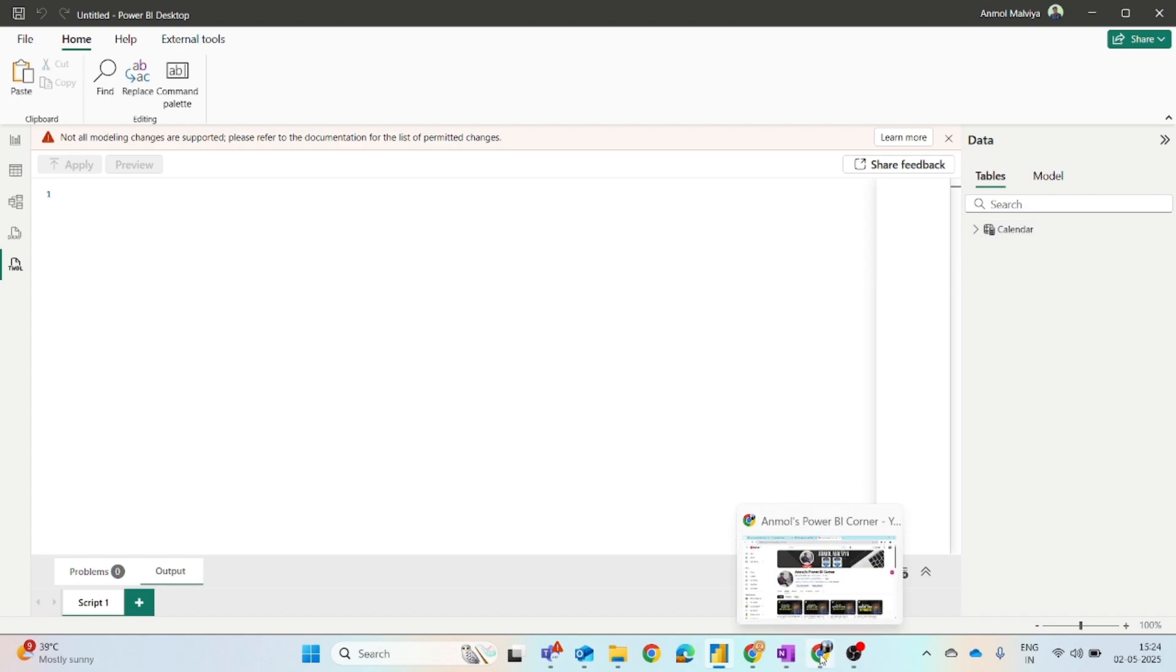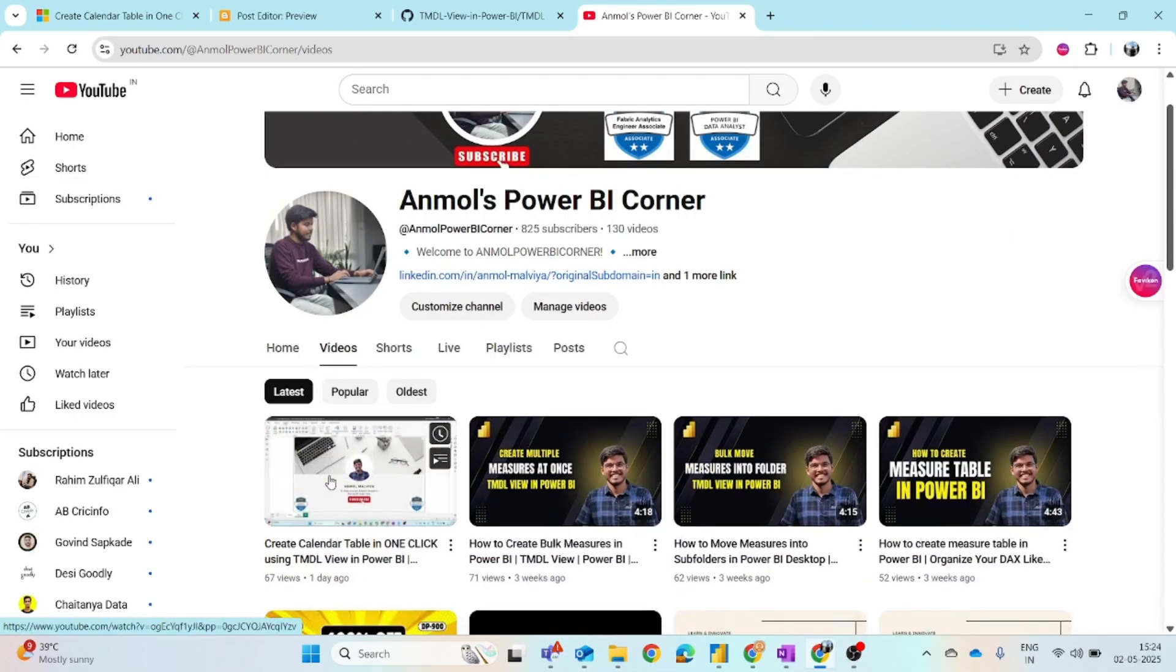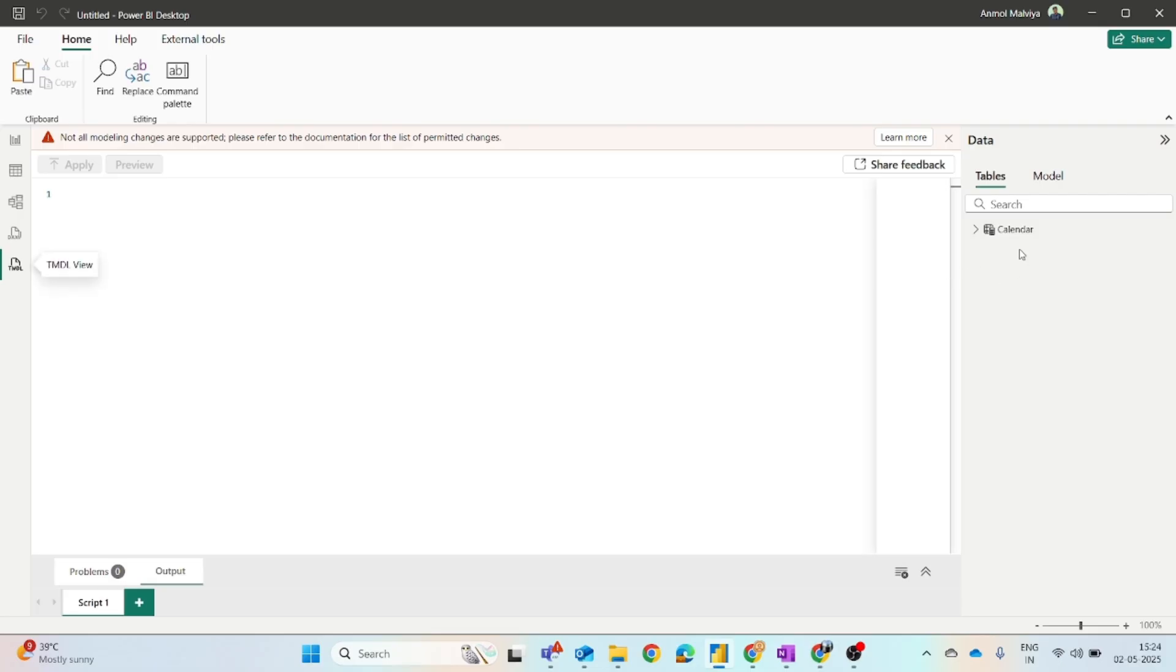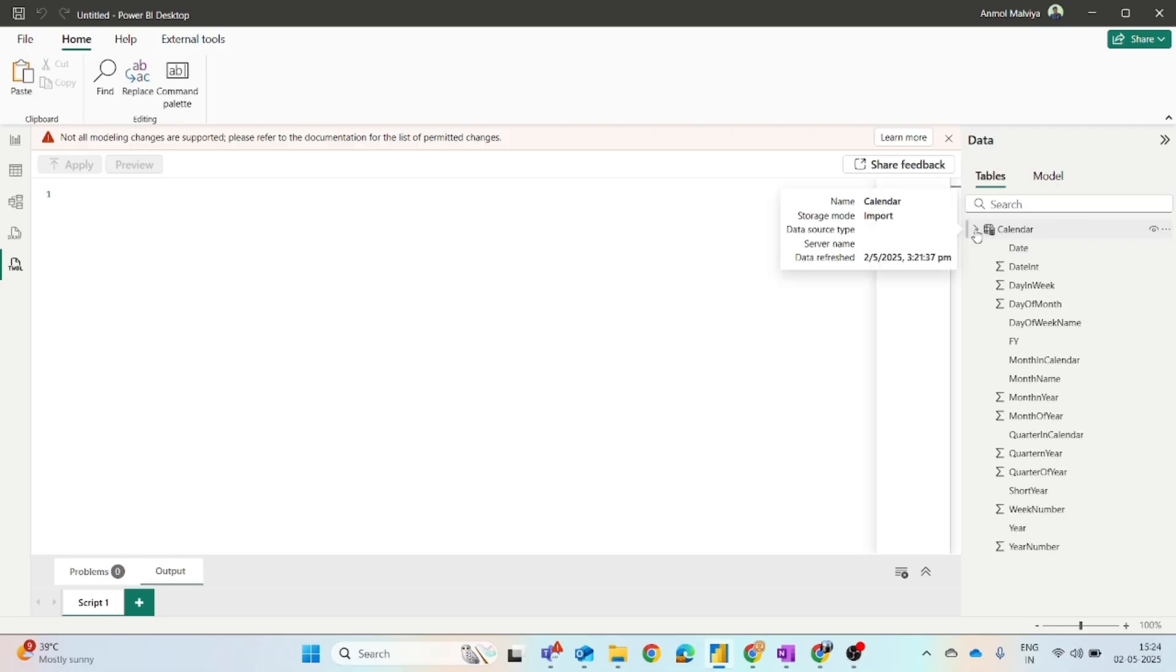I have already shared a detailed video on how you can create a calendar table in just one click. This table I have created using that similar approach so you can check it out. You just have to paste the TMDL script and your calendar table will be ready.